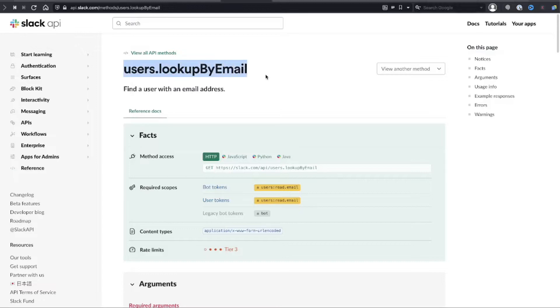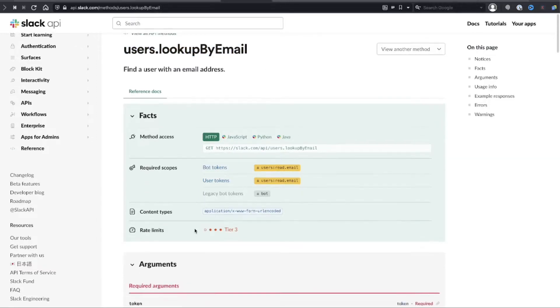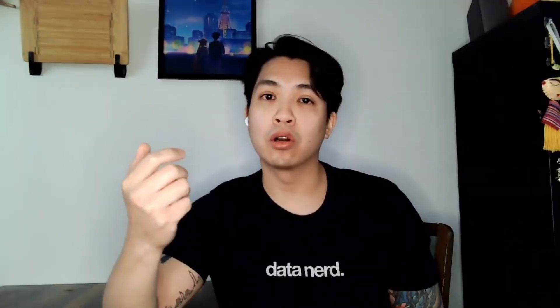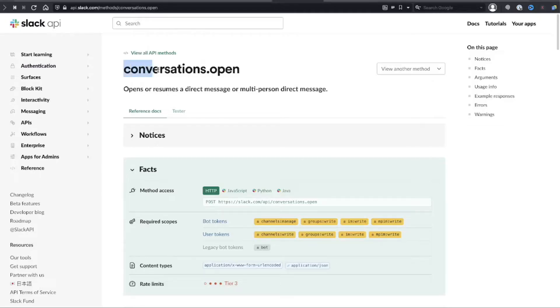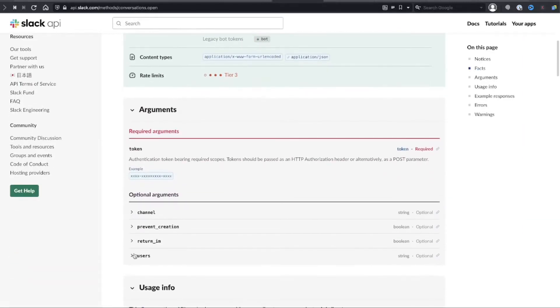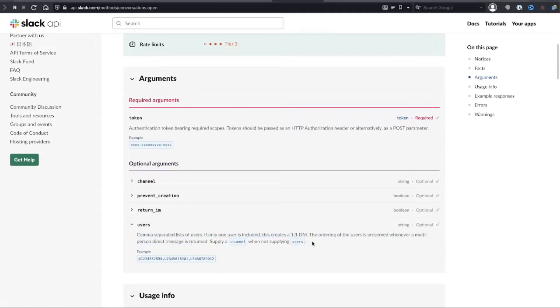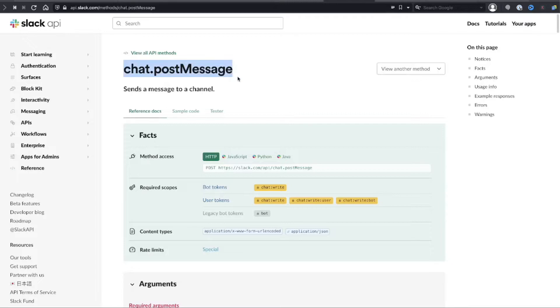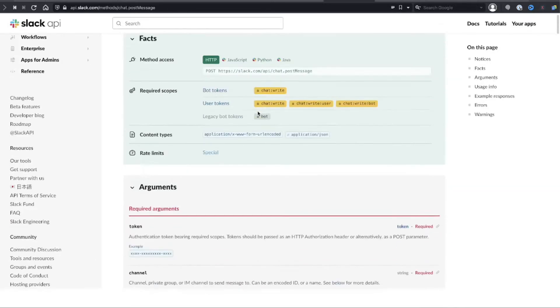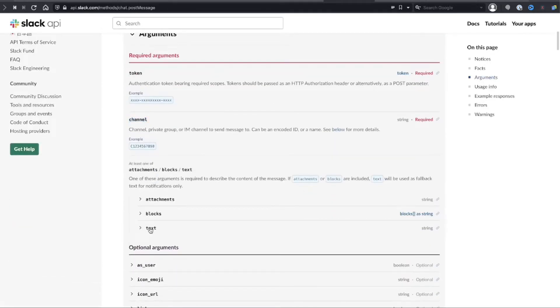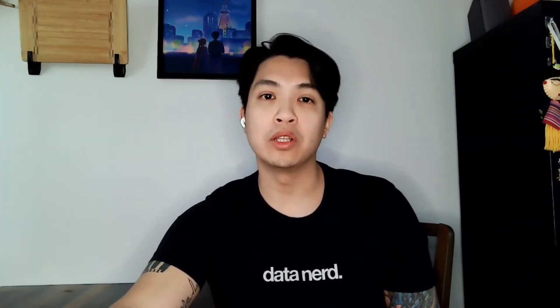To do this, there are three API endpoints that we need to hit on the Slack API. The first one is Users Lookup by Email, which lets you get the user ID of the co-worker you want to message. The second is conversations.open, which allows you to create a group message between you, your co-worker, and the bot. The third is chat.postMessage, which is ultimately what we'll use to send the message out on a weekly basis.